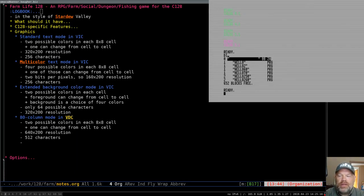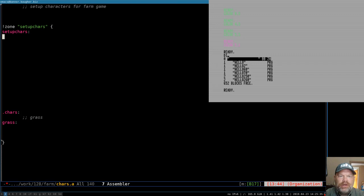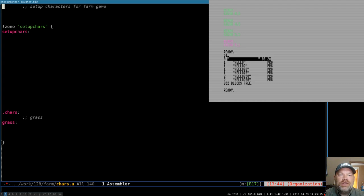Hello and welcome to Commodore 128 assembly language programming. We're going to work on the farming game today and get started on designing some of the character graphics. We're going to have to write a little code to put them on the screen so that we can test how they look as we go along. I actually started and then realized I had a recording problem. I created a new repository for this and I'll push it up to GitLab when I'm done. I thought this game is going to be complex enough that it needs its own repository, its own place for its code.